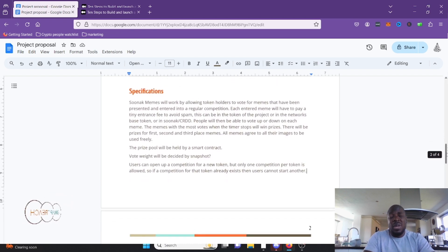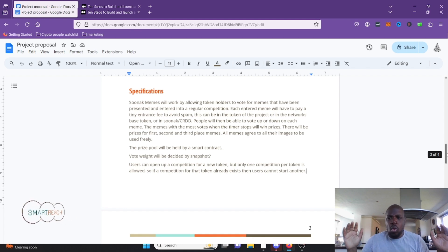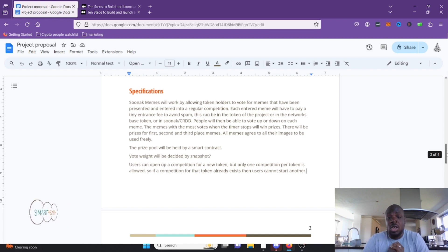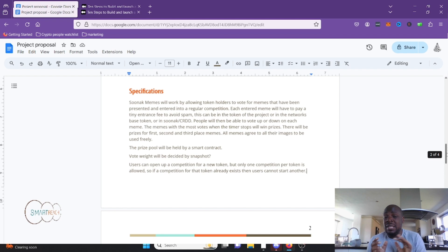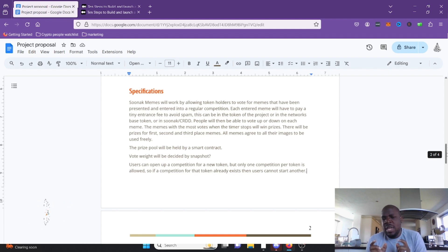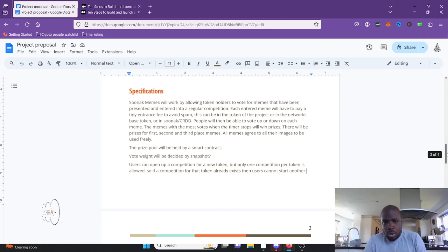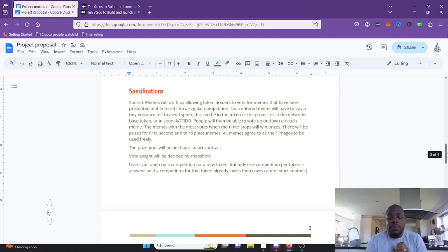Here are the specifications — still a very broad overview compared to what the full logic document will contain. The platform works by allowing token holders to vote on memes entered into a regular competition. Each entered meme has to pay a tiny entrance fee to avoid spam — this might just be the network fee. This can be in the token of the project or the network's base token. A portion of the entrance fee gets added to the prize pool; a portion is taken as a fee to the DAO.